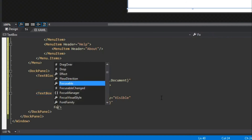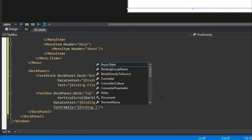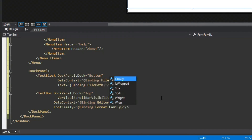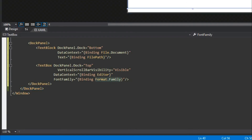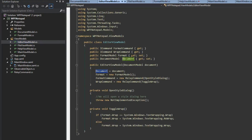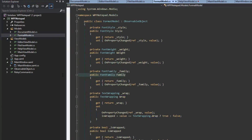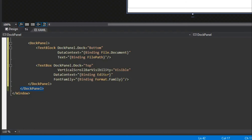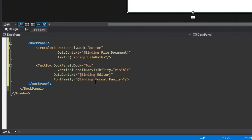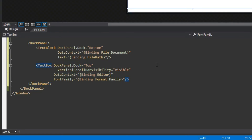We bind FontFamily to format.Family. Notice we're binding to our Editor and then getting to the Format, where we find our Family property. Since we set the DataContext to Editor, instead of saying 'editor.format.family' we can simply say 'format.family' — that's the benefit of setting the DataContext per control. Moving on, we've got FontSize binding to format.Size, and intellisense shows us what our XAML can view.